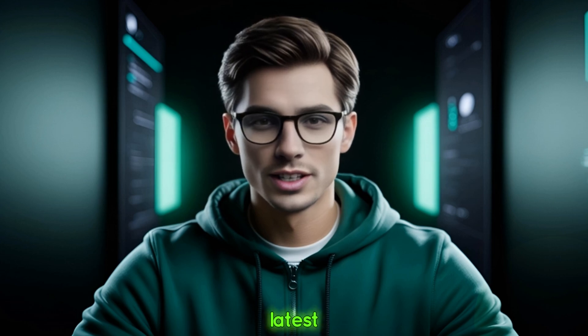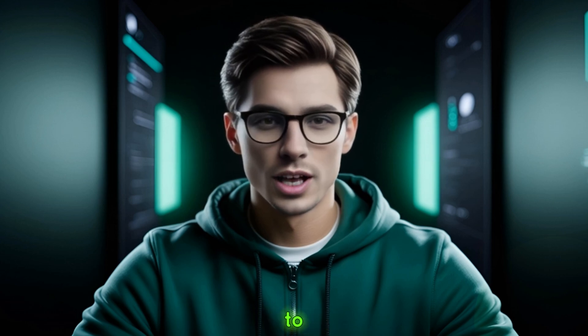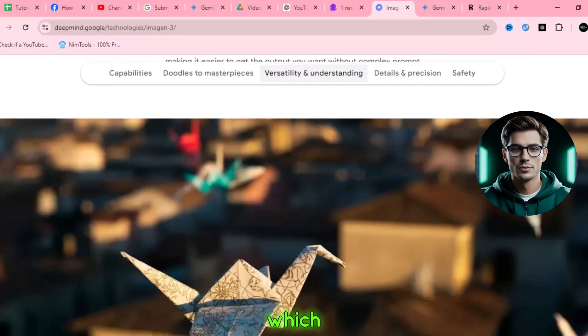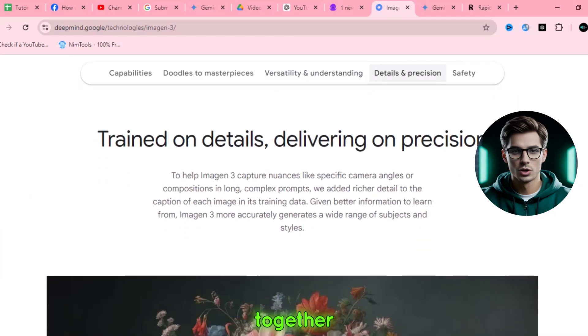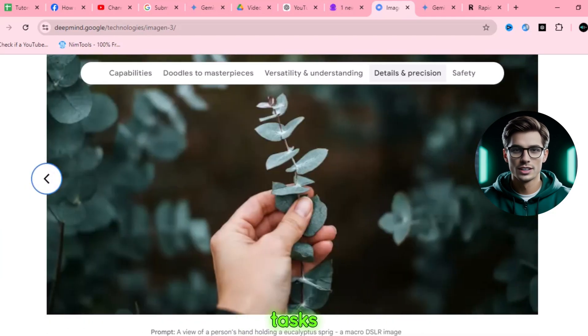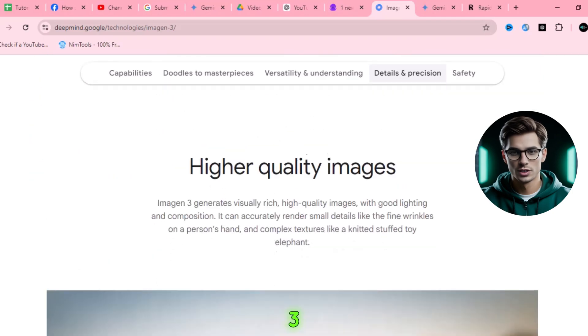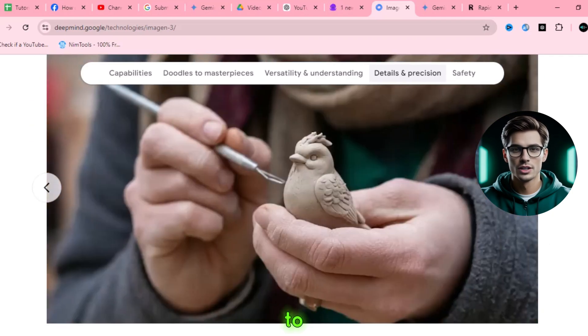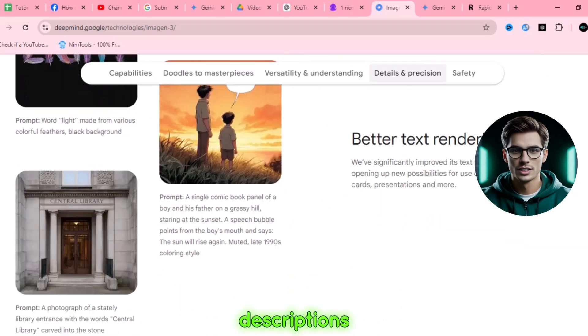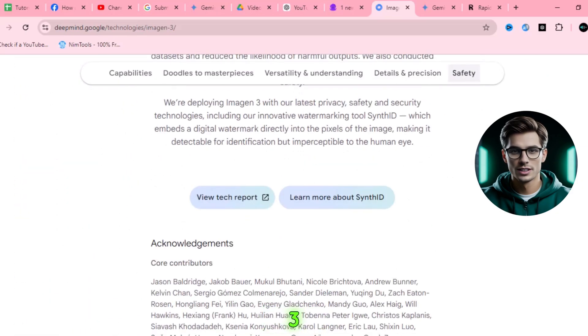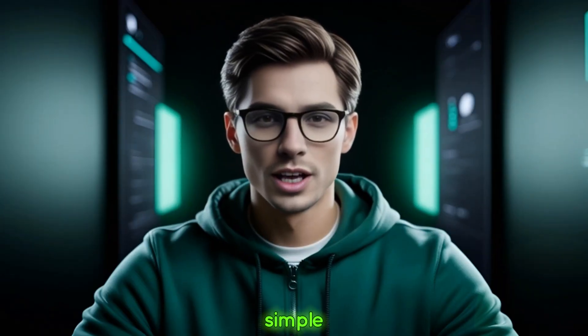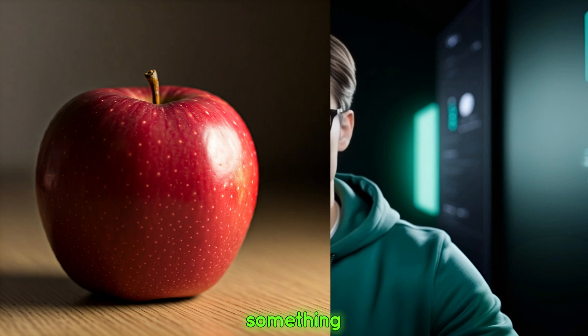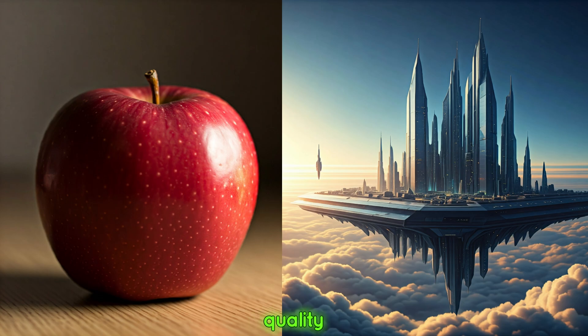What is Imagen 3 in Gemini? Let's start with the basics. Imagen 3 is the latest version of Google's text-to-image AI model. It's integrated into Gemini, which is Google's next-gen AI system, bringing together advanced deep learning models to handle various tasks. It uses state-of-the-art neural networks to generate highly realistic images from textual descriptions — you type something, and Imagen 3 brings it to life as a visual. Whether you're describing a simple object like a red apple on a table, or something more complex like a futuristic city floating in the clouds, Imagen 3 can generate stunning, high-quality images.